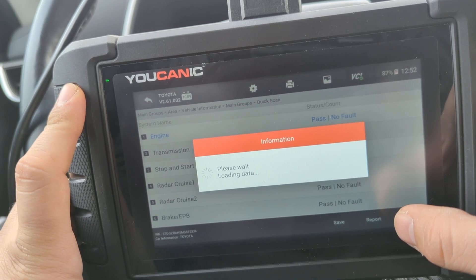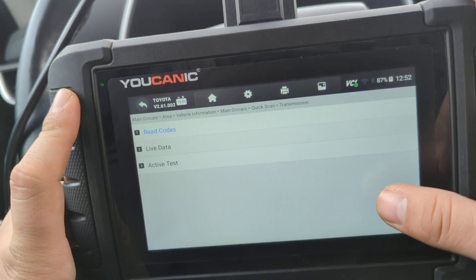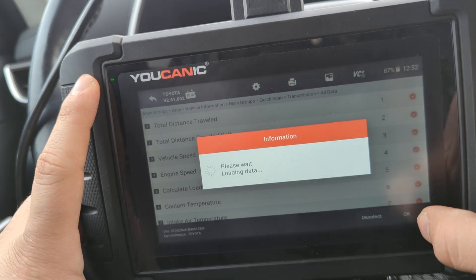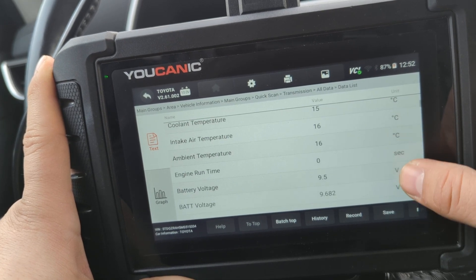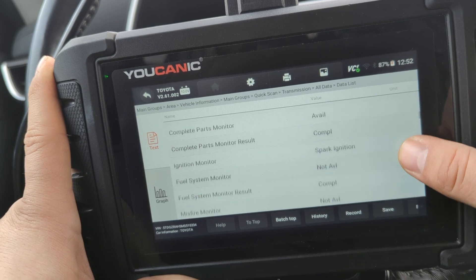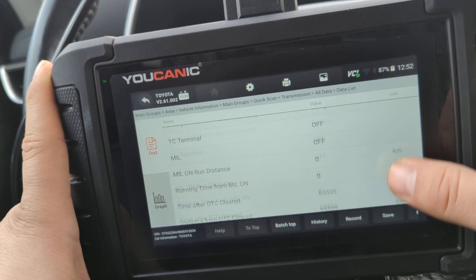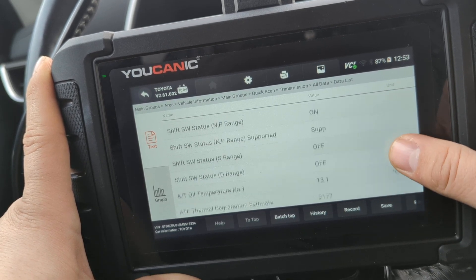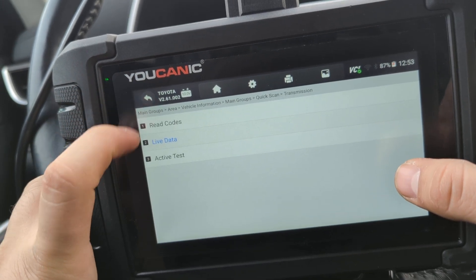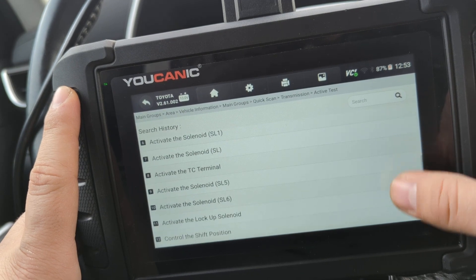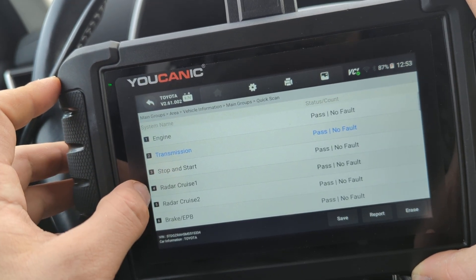The transmission control module menu looks similar to the ECU, but all the data being monitored and the active tests available will be different. In live data — selecting all — you can see mileage is also stored in the transmission control unit. The values here relate specifically to the transmission, such as shift solenoid status. Under active tests, you can activate solenoids and control the shift position.